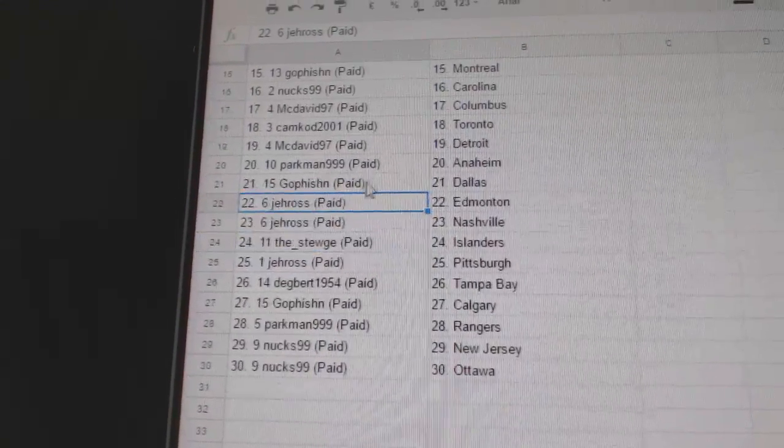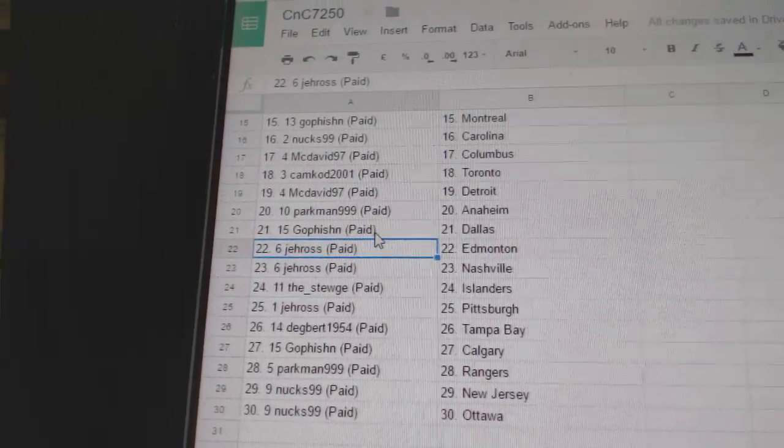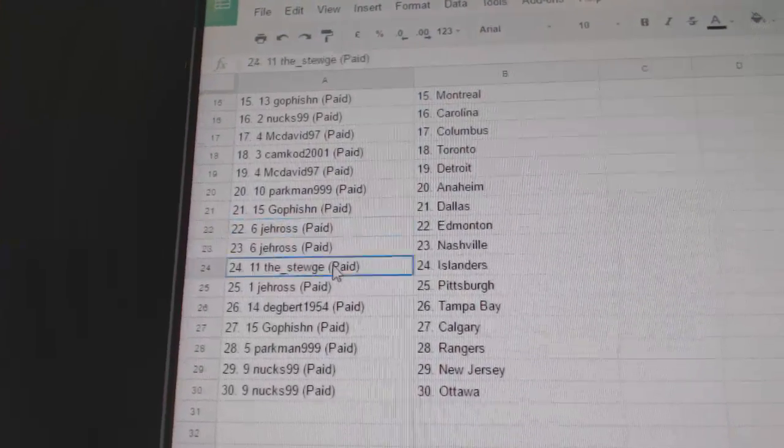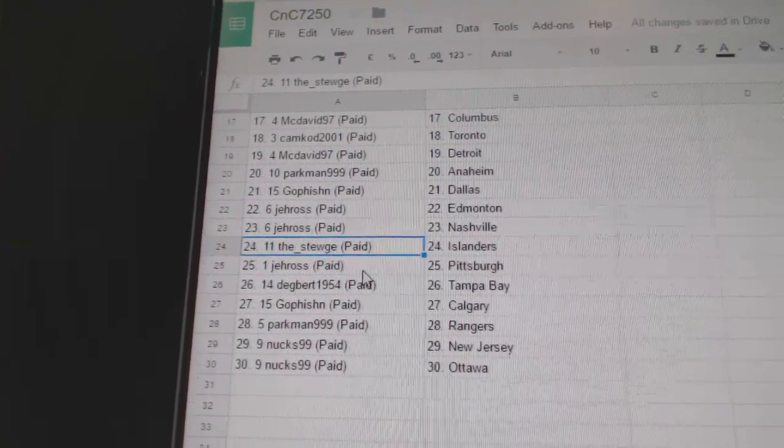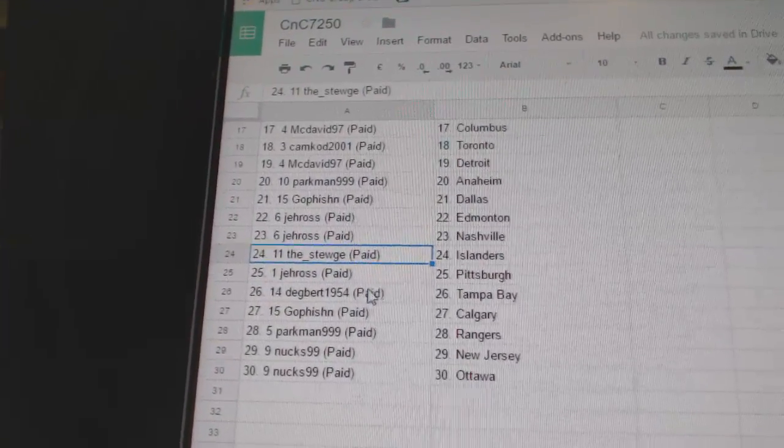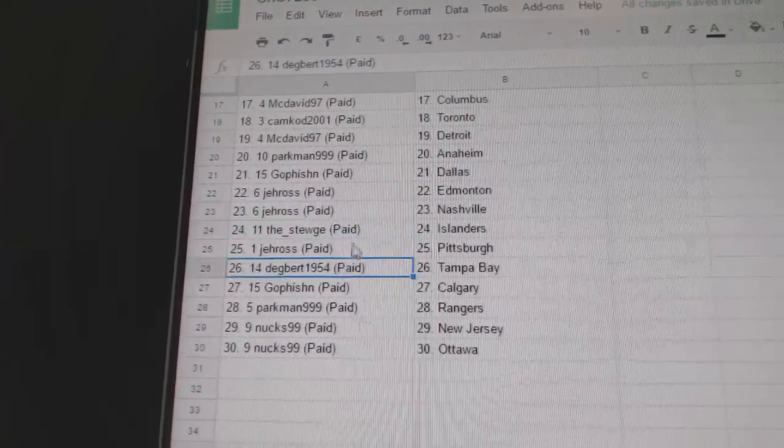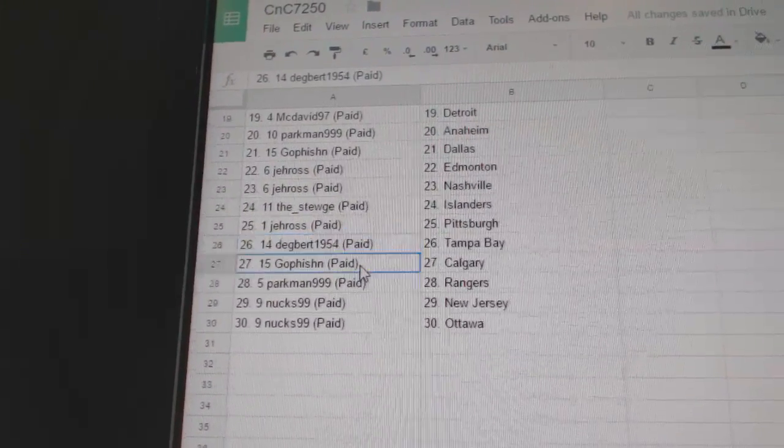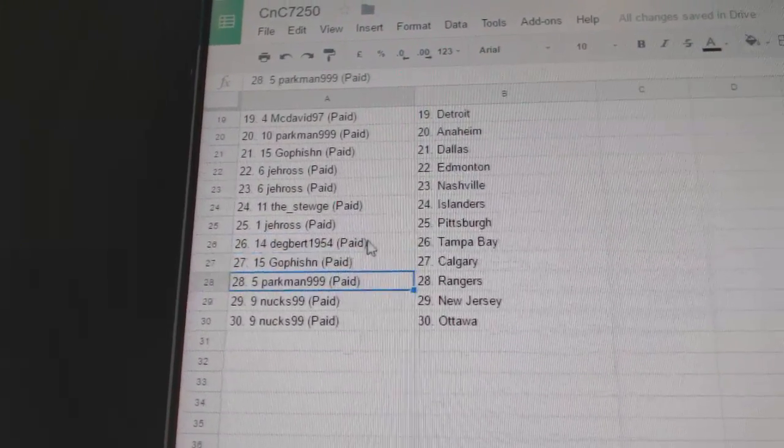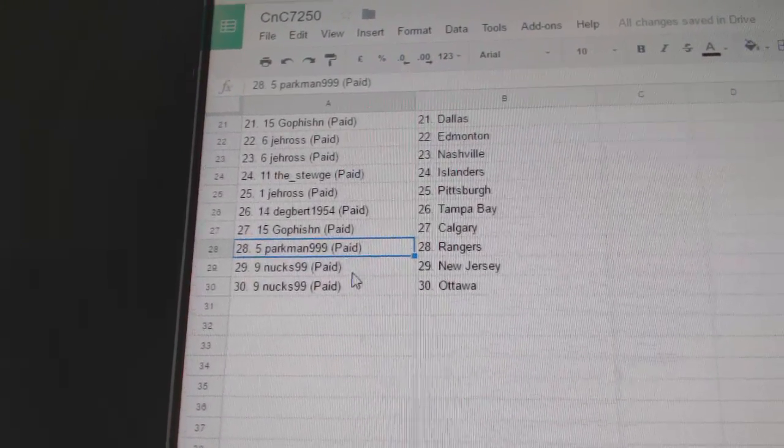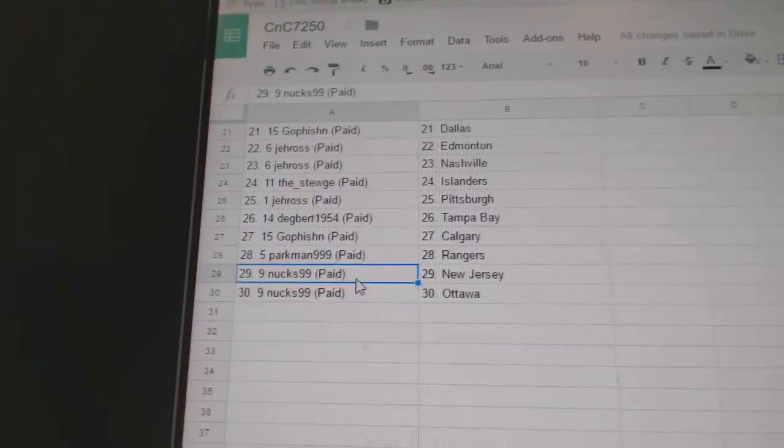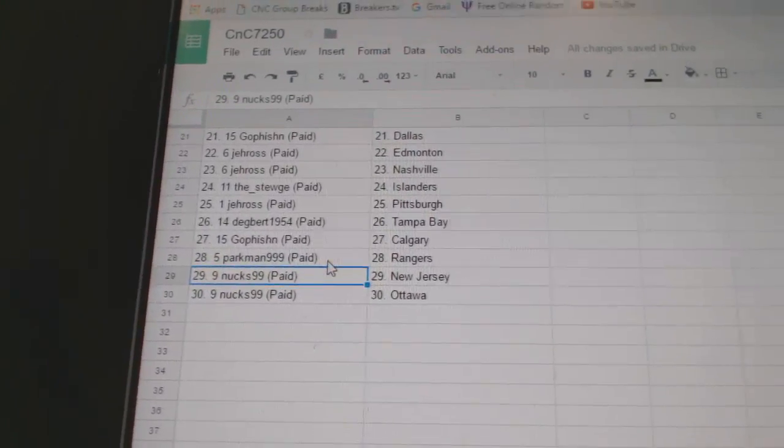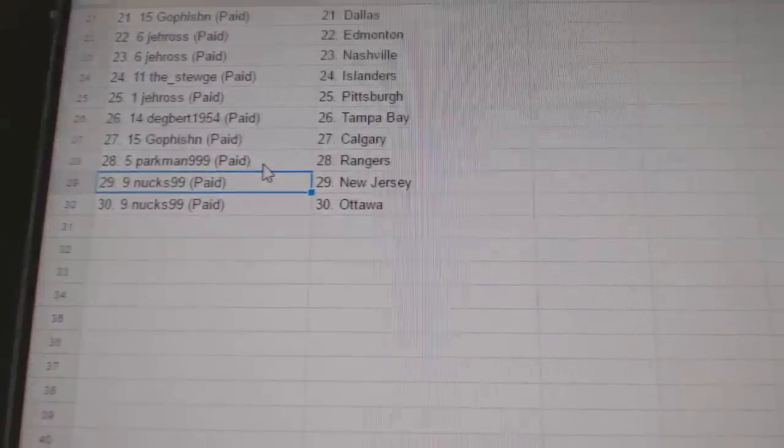Go Fishin's got Dallas. J. Ross has Edmonton and Nashville. The Stooge has the Islanders. J. Ross has Pittsburgh. Dagbert's got Tampa. Go Fishin Calgary. Parkman Rangers. Nux has Devils and Sens. Thank you.